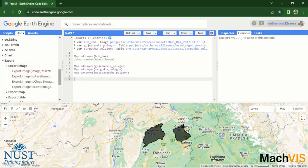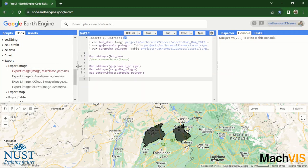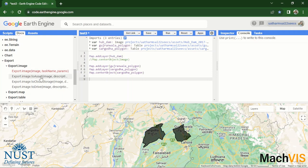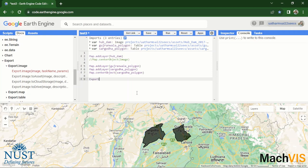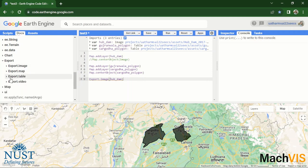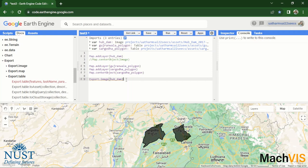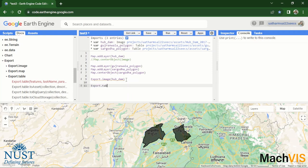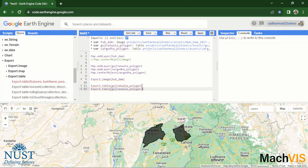You can either export the image directly onto your computer, you can export the image to the assets tab of this project, you can export it to a cloud storage, or you can export it to Google Drive directly. So let's just try exporting the image directly first. And we can write export.image and then pass in the image which we want to export. And then we can repeat this same step for exporting a table as well. The same four options are there for exporting table or exporting shape files as well. So we can write export.table and then pass in the Gujranwala_polygon or pass in the Sargodha_polygon.